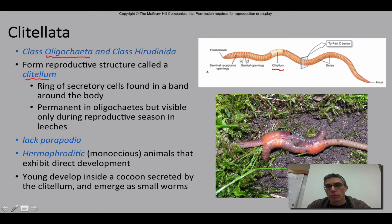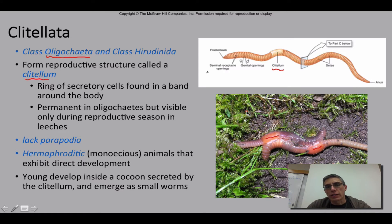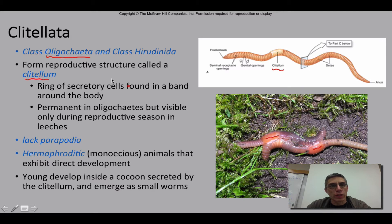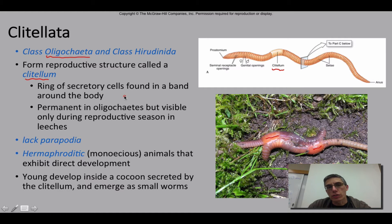If you look at this particular example, we have actually two earthworms that are very close together, and you can see the clitellum on both of these worms. The worms I had you looking at in class weren't quite in the reproductive mood, so their clitellums weren't quite as obvious as the ones you see here. This clitellum is a ring of secretory cells found in a band around the body — cells that secrete a mucousy type of substance that will contain the eggs produced by this worm.